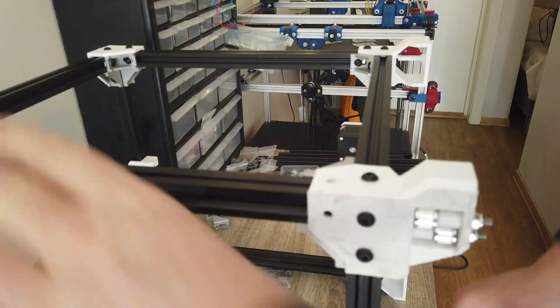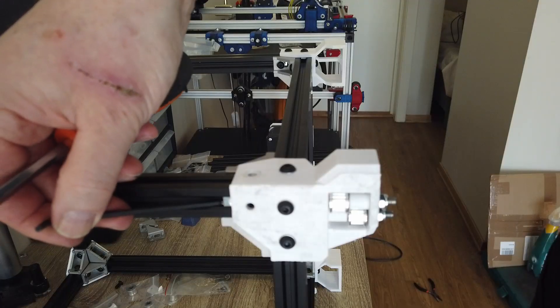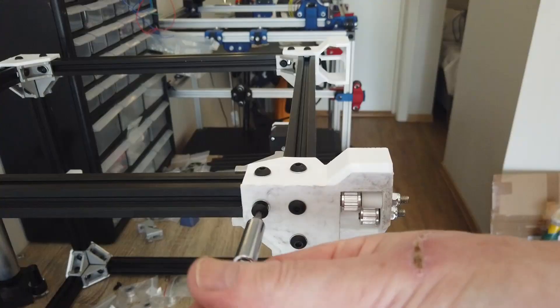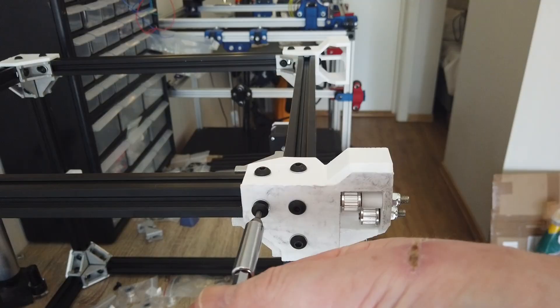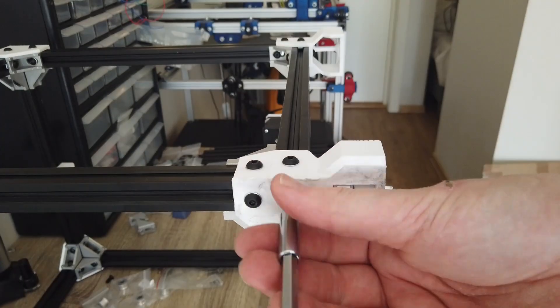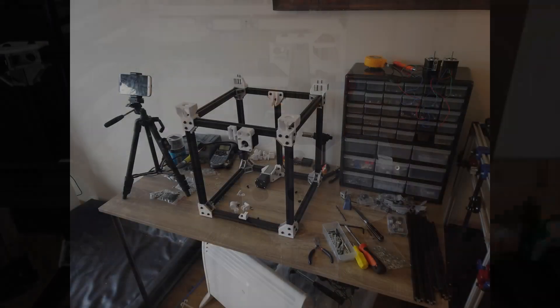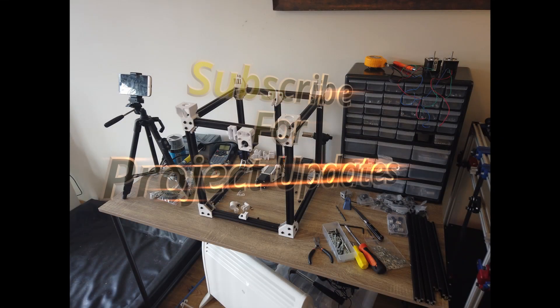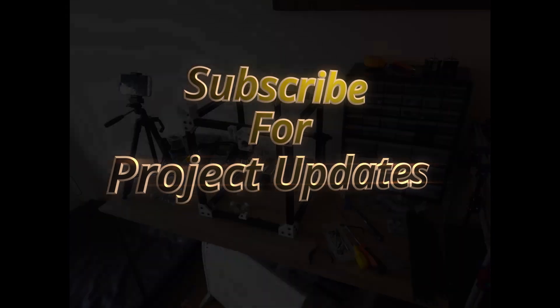You have now finished the base frame. Congratulations! In the next part, we are going to look at adding the y-carriers and the x-axis and the bed frame. See you soon!